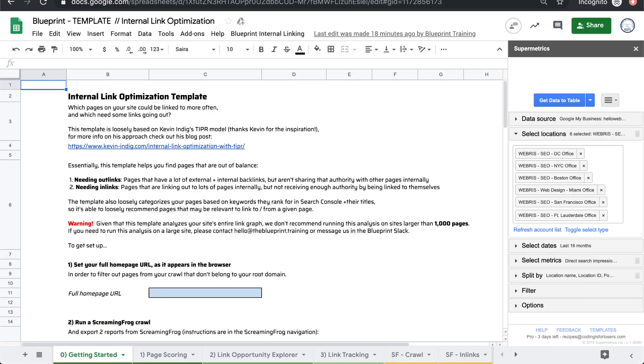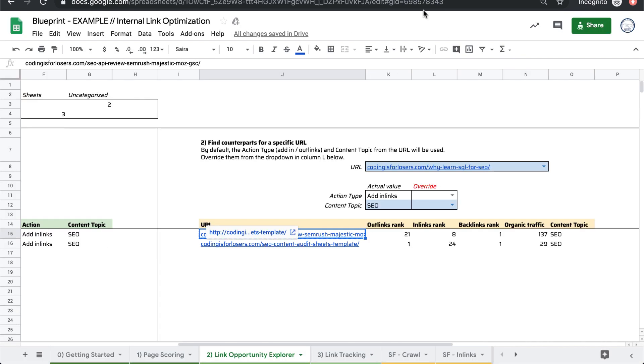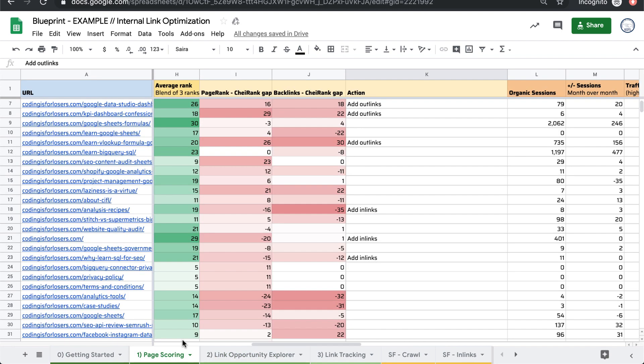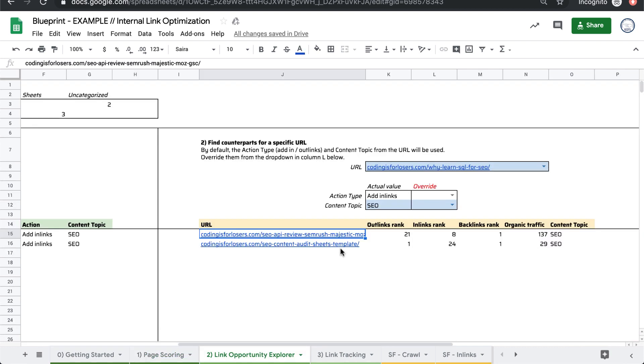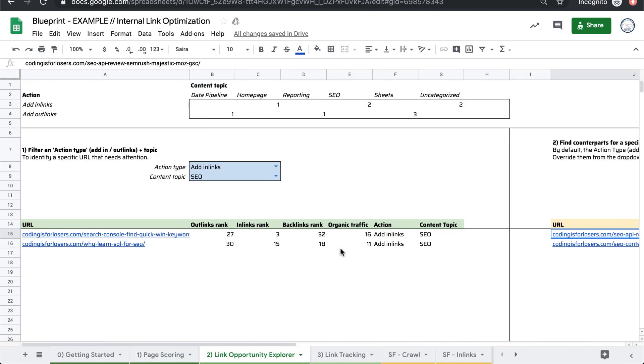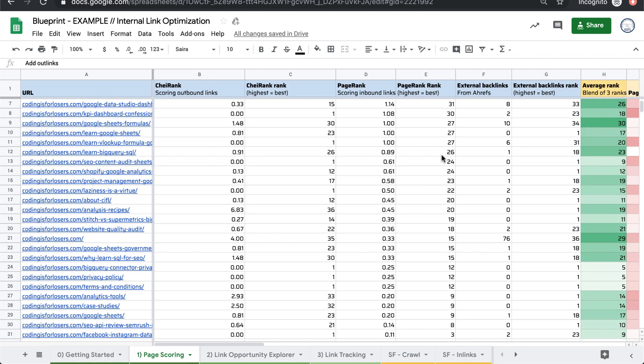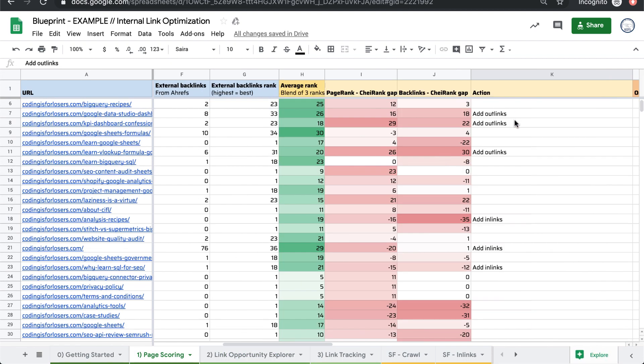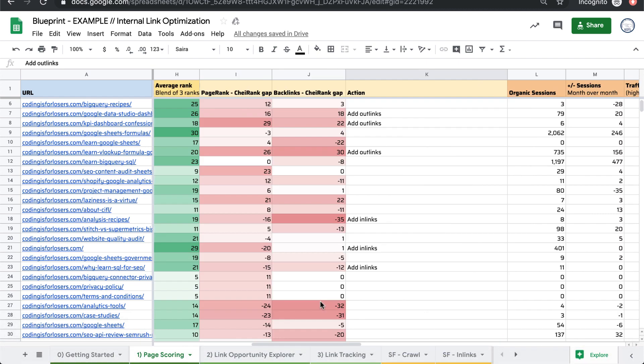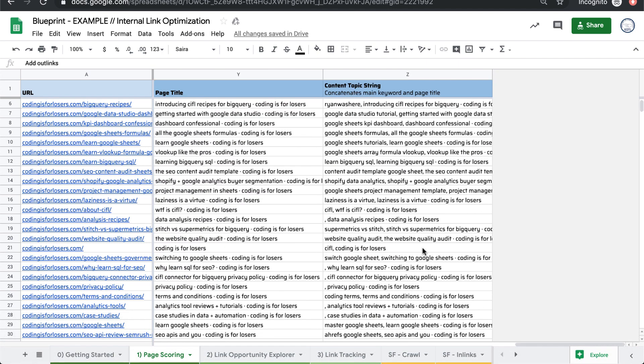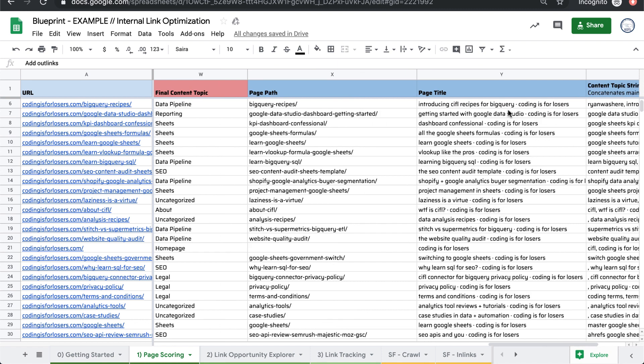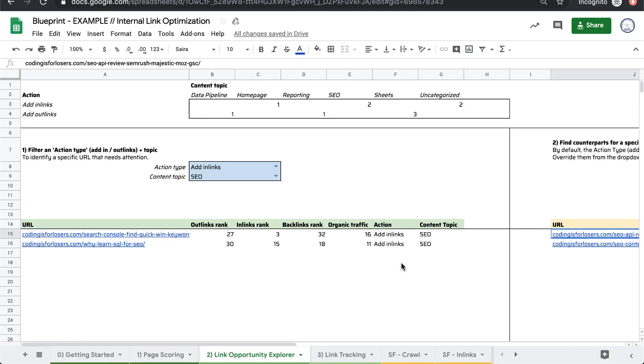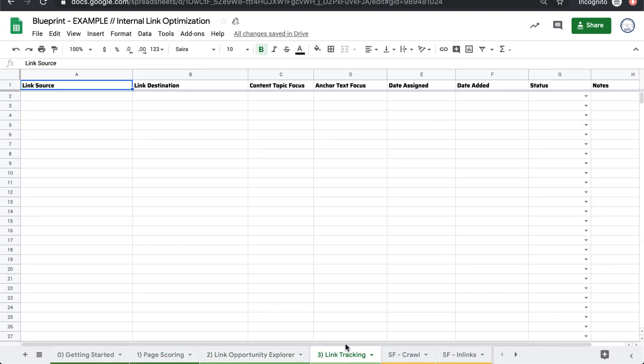So that's the basic gist of this template is it pulls a bunch of data together from traffic backlinks, crawl, et cetera, scores your pages, and then allows you to view and actually make a plan for what pages could we, where are link partners. What pages need out-links? What pages need in-links? What are their topics, based on what keywords they're ranking for and search console and what the page title is from the crawl. We can intuit what the topic is and how can we match them between topics?